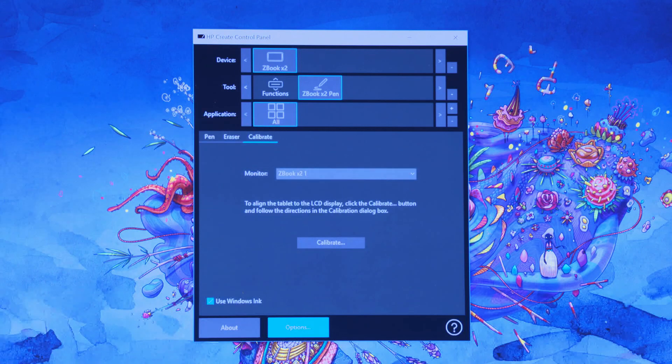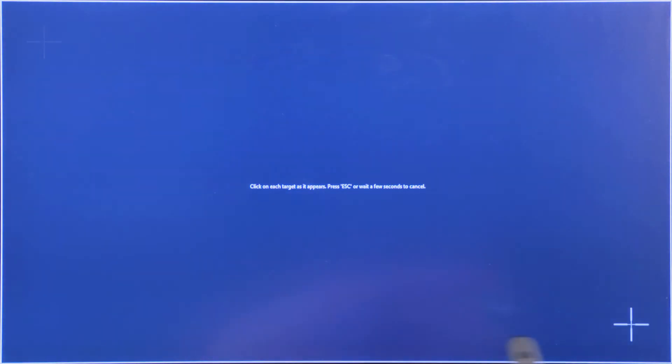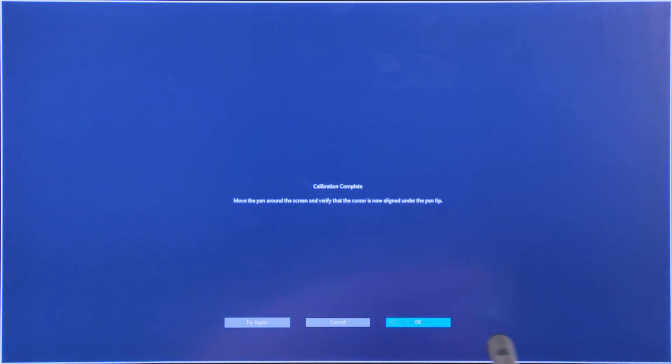At the prompt, select Calibrate and follow the instructions. Once calibrated, select OK.